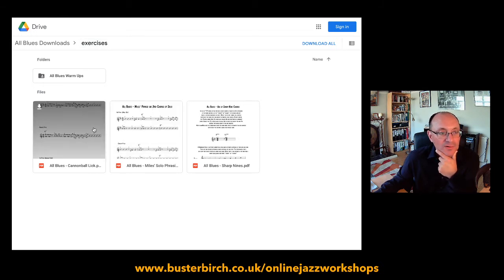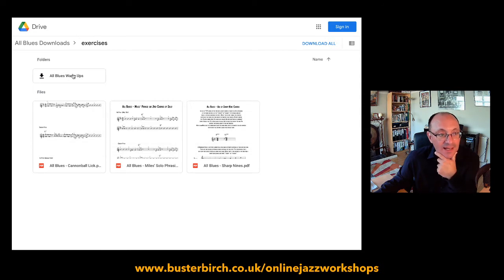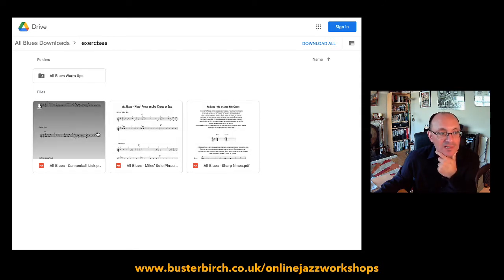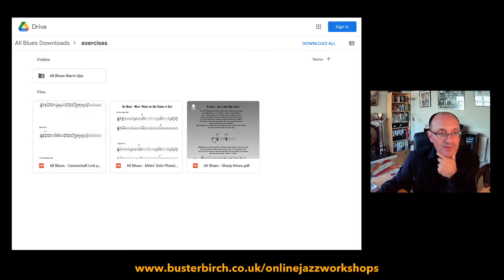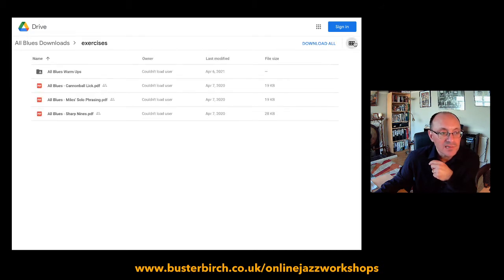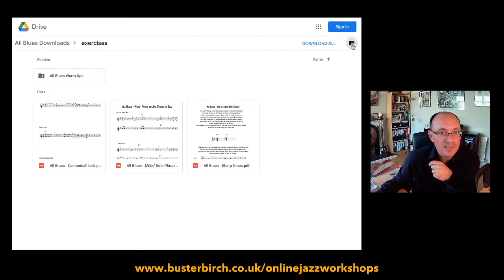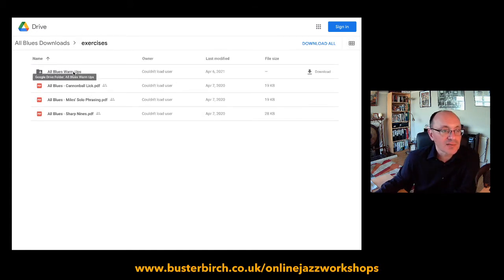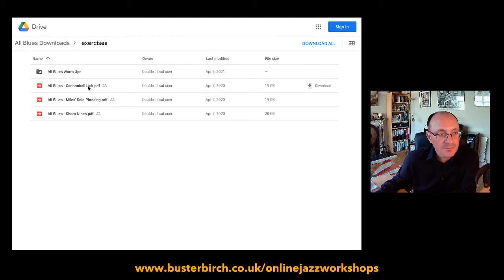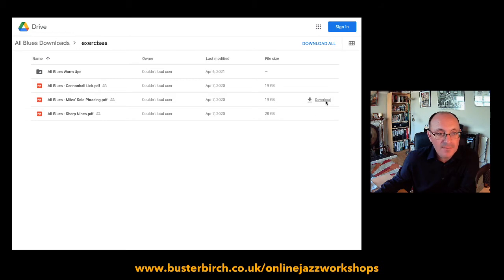We're switching between list view and grid view — it doesn't look very different when you've only got folders, but if I click to open the Exercises folder, now we're looking inside it and we've got some sheet music files and another folder within it. Now it does look quite different depending on the view. I'm going to use list view — I find it a bit more natural.